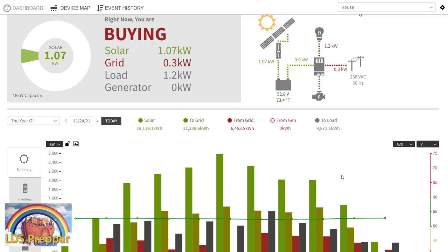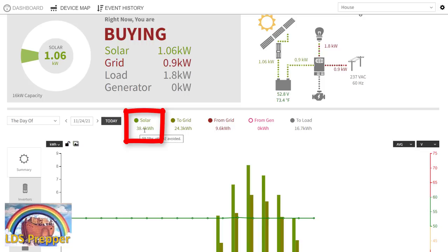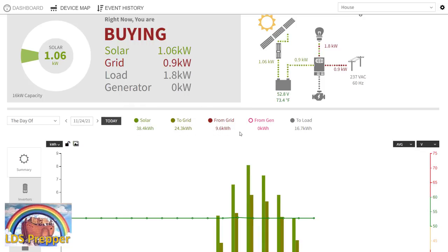As you can see here, I can monitor this live here on this application. As far as today, today being very close to the end of November, it was very cloudy this morning. So far today, we've generated 38 kilowatts. We've sent 24 kilowatts to the grid, and we pulled 9.6 from the grid.